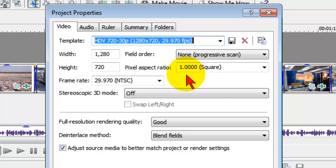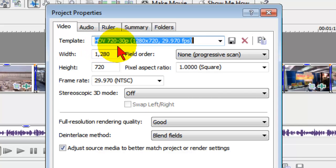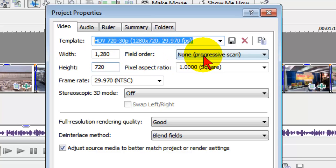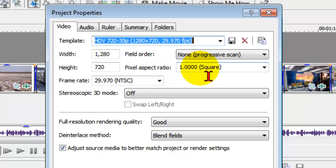So the project properties to use for the web in most cases is going to be HDV 720-30p. That gives you a 1280 by 720 widescreen high-resolution video. The field order is none, the pixel aspect ratio is square, and the frame rate is 29.97.